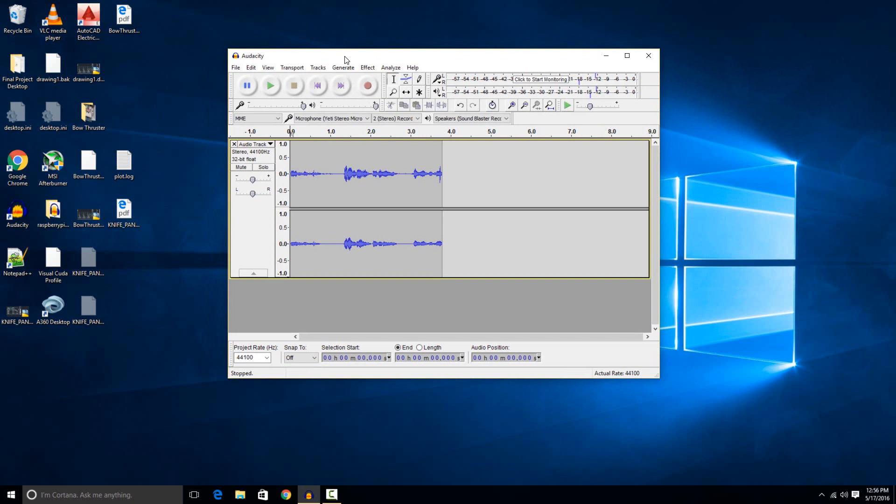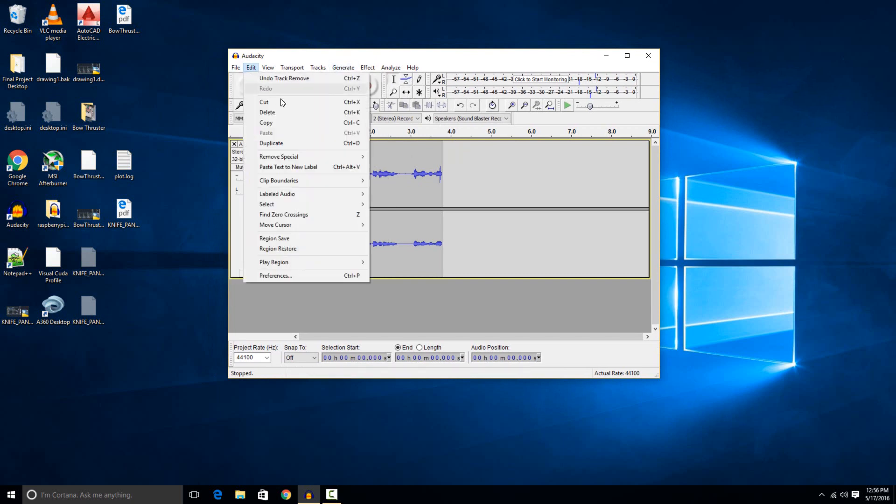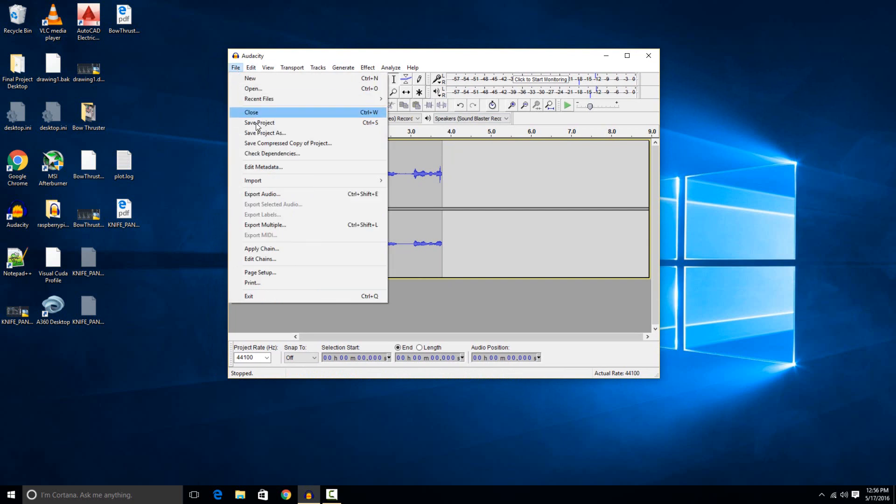Then we just need to export it to an audio format. If you go to the file menu here, you're going to see save project. Save project just saves your Audacity project. It doesn't save it as a .wav file so you can play it back on something else later. This is what you save it as while you're still working on it.